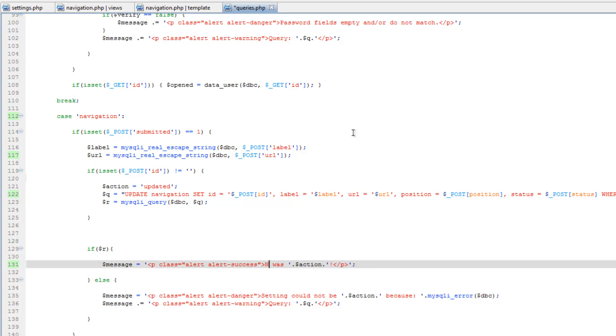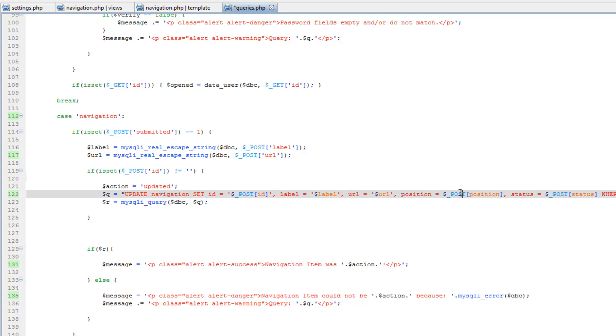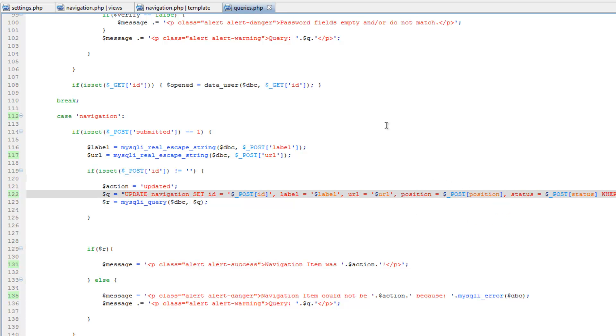Actually down here as well. And save that. Let's go ahead and test that out.